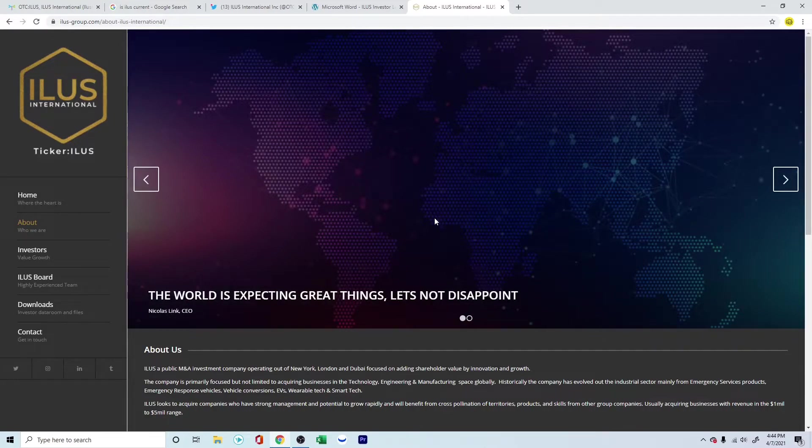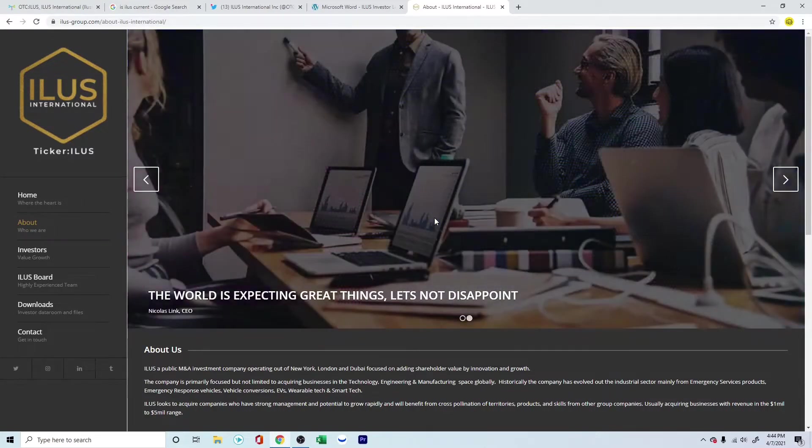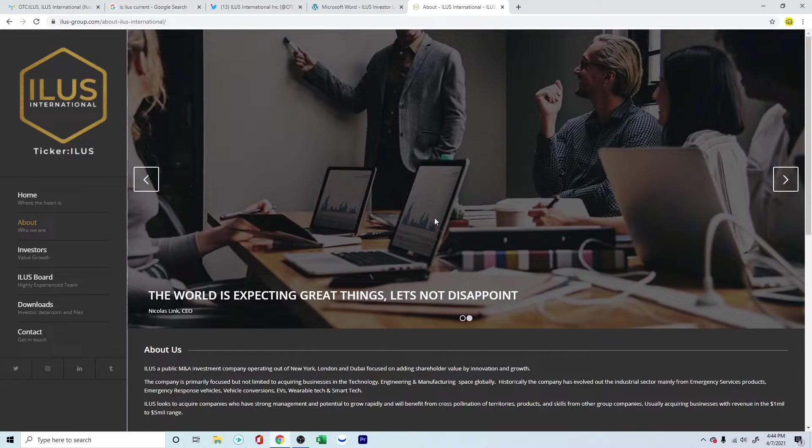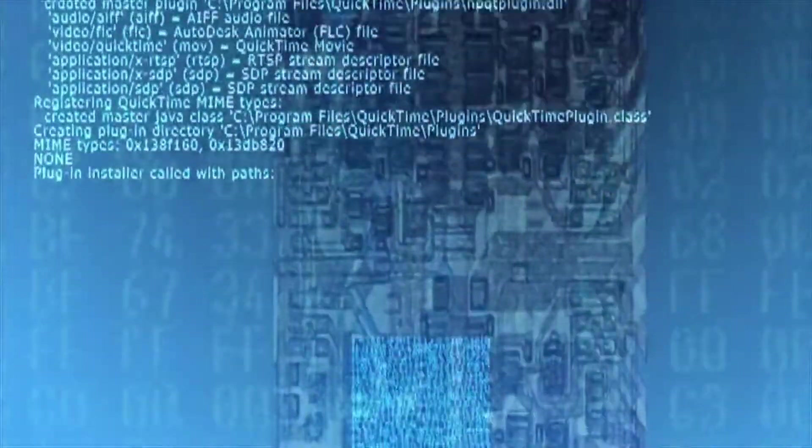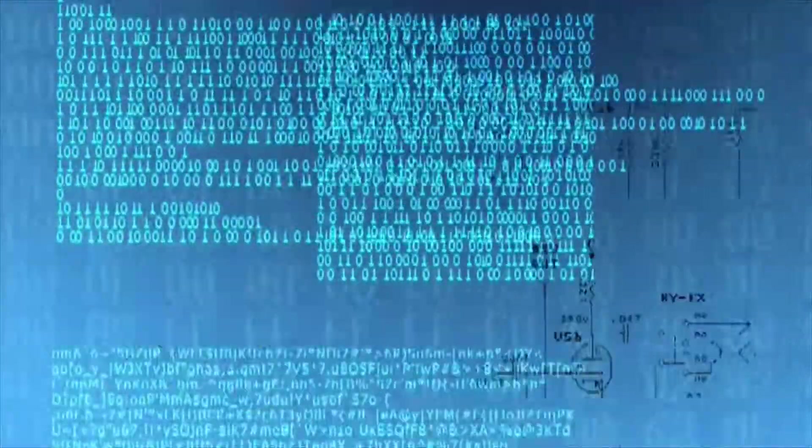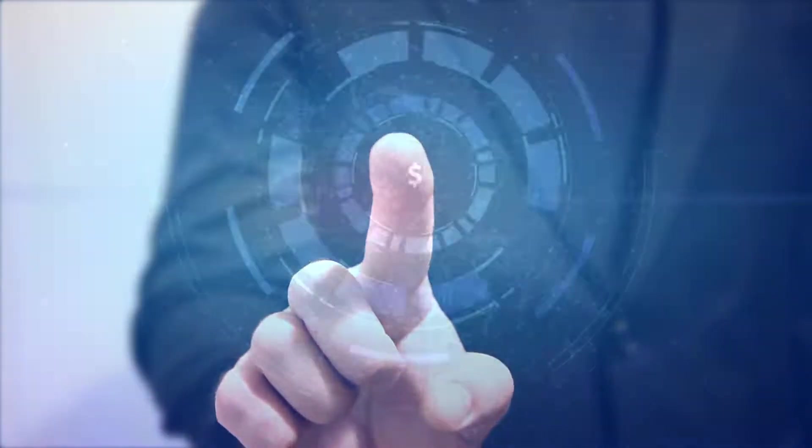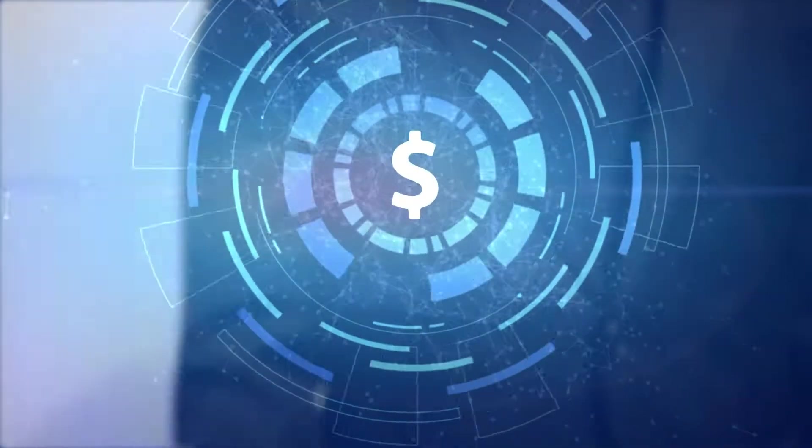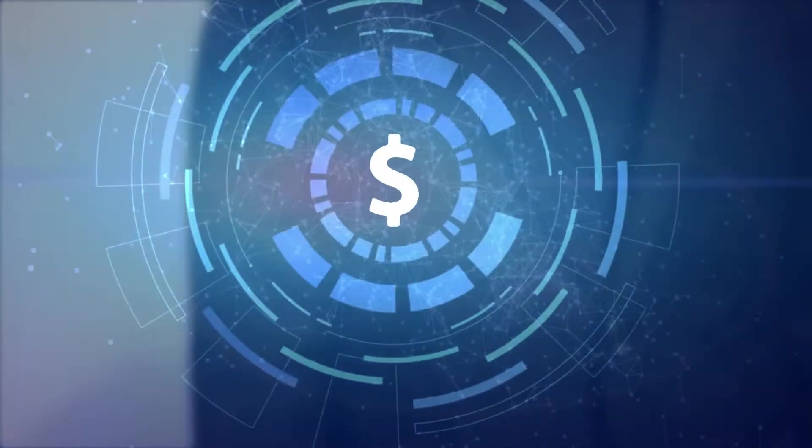ILUS has already completed two acquisitions in the first quarter of 2021, with each acquisition rapidly increasing ILUS International's growth trajectory. The company is building a marketing department that will integrate the acquired company brands, communicate the vision and technology capability of each company, and provide continued quality interaction with ILUS shareholders.